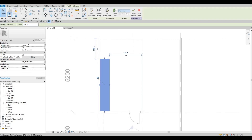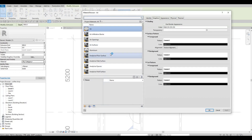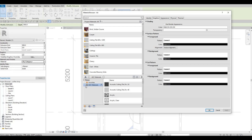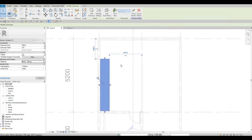We could change the extrusion up to 900. Apply, and then for the material, we could change this to a wood. Go to wood and then let's use perch gloss — so glossy — and then press apply and then OK.